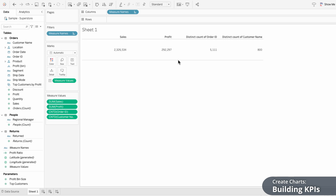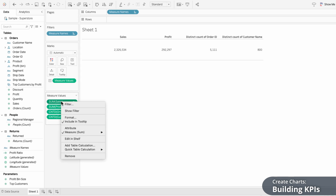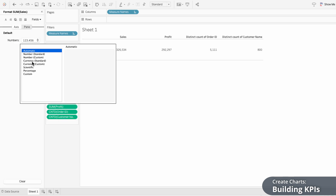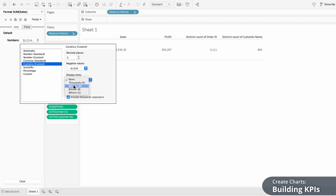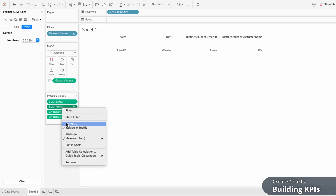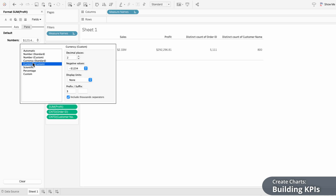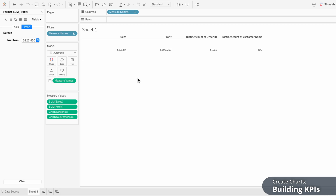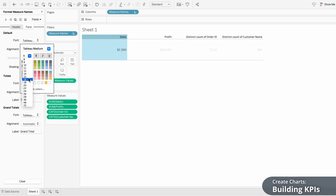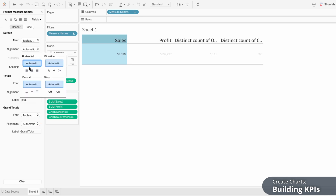I'm going to show how to format these so they look like polished KPIs. I'll start with the number formatting since the sales value has a lot of digits. We can format each measure individually by right-clicking on the field in the measure values list and selecting format. For the number formatting I'll choose a custom currency, then change the display units to millions. I'll format the profit field as well, changing it to custom currency and removing the decimals. To format the names of the metrics, I'll right-click on the header and hit format. Using font I can increase the size of the text, and using alignment I can center the headers.